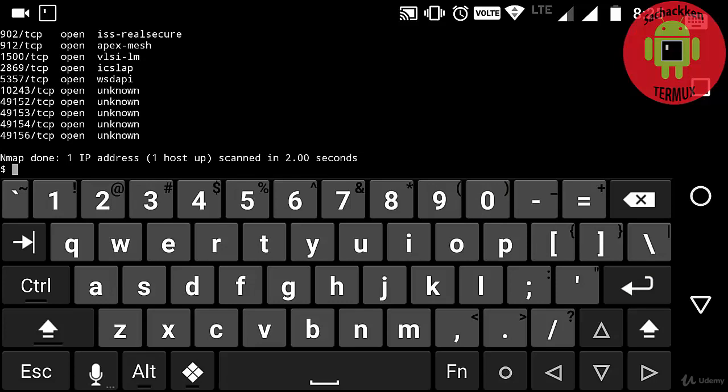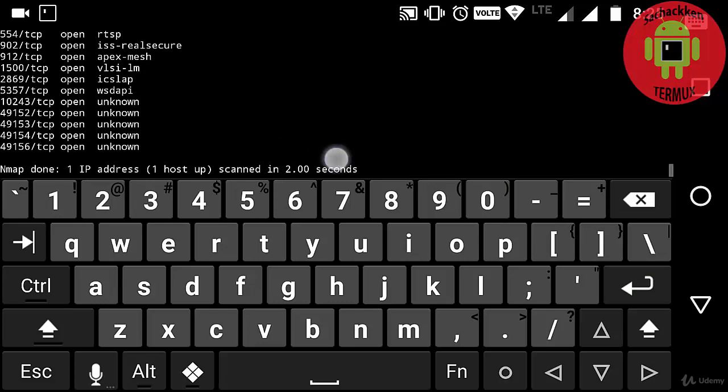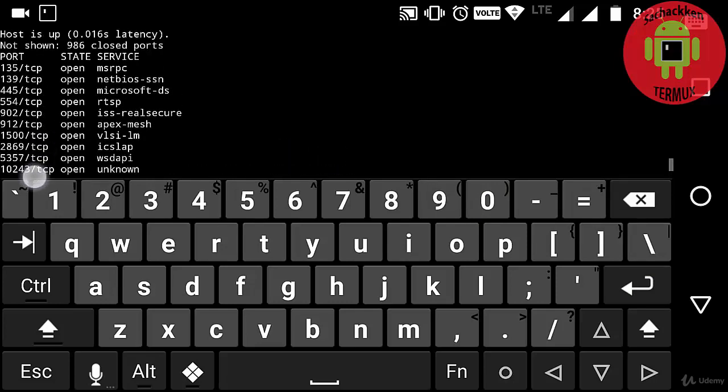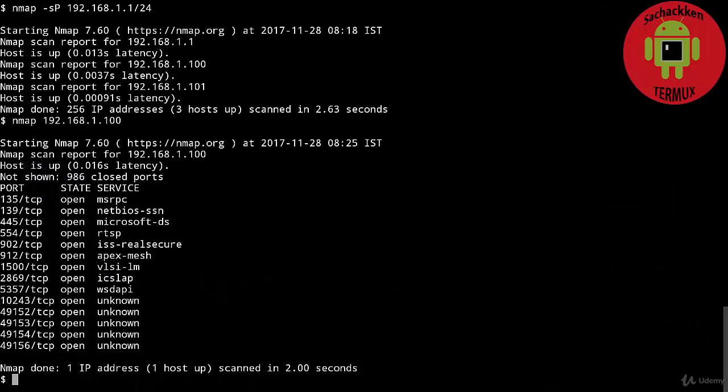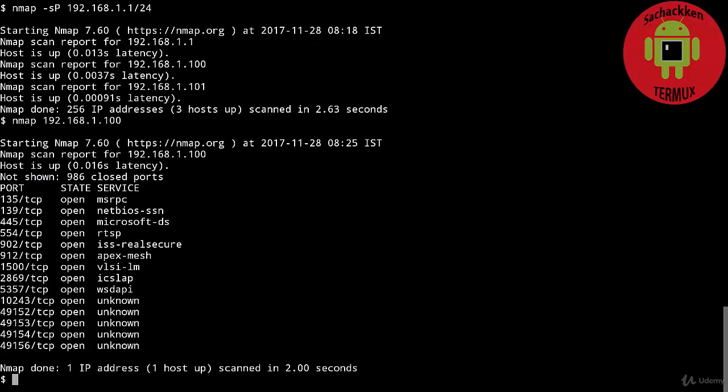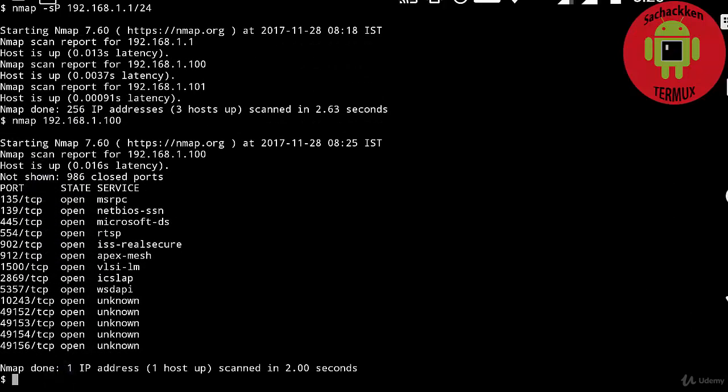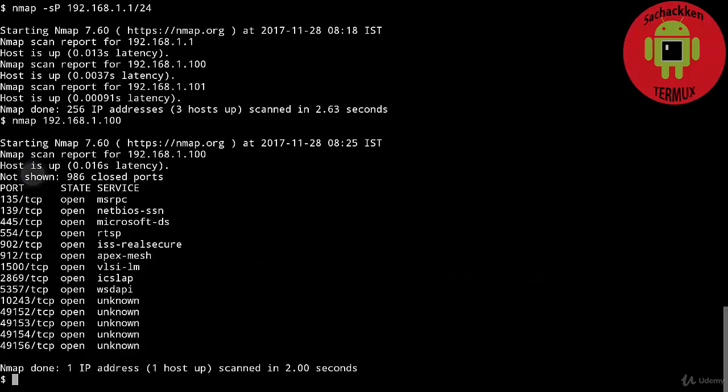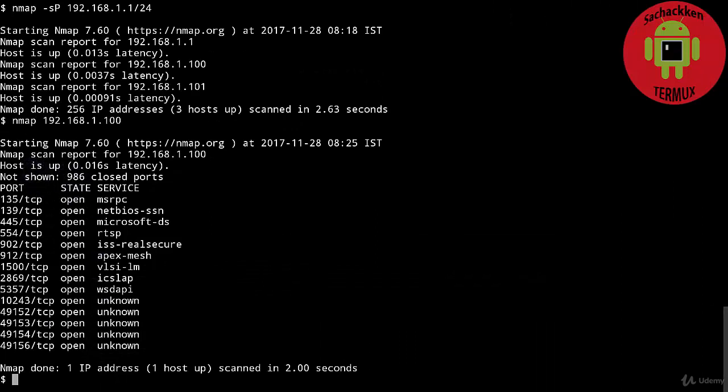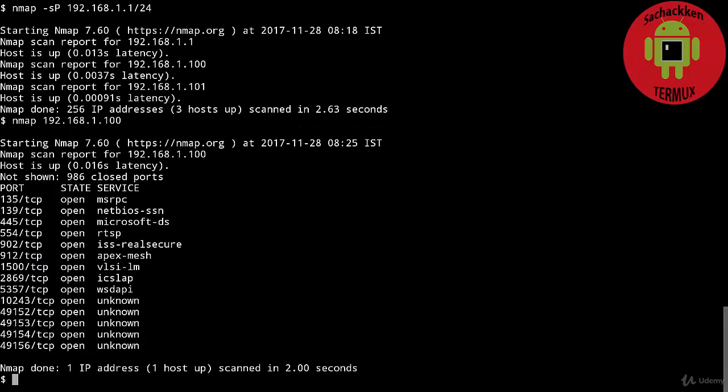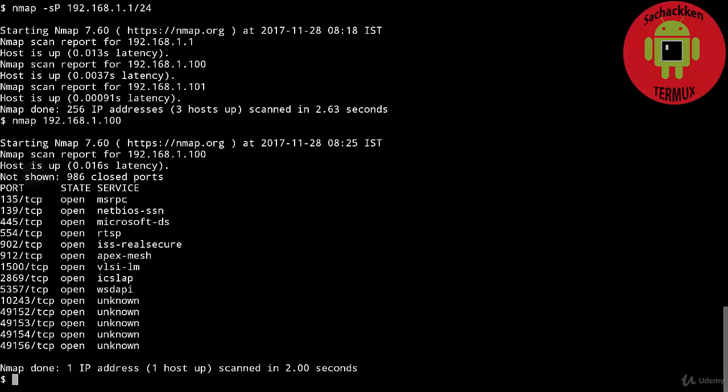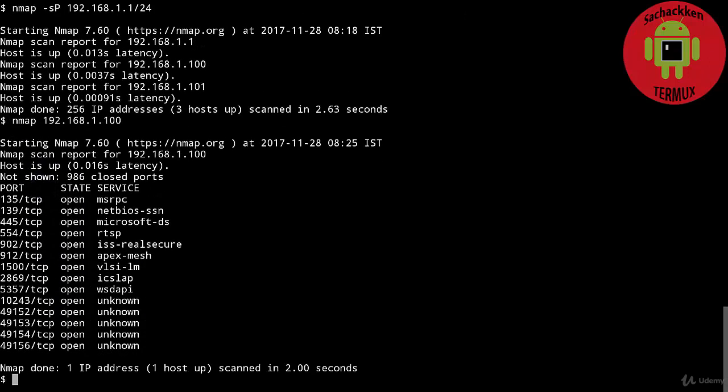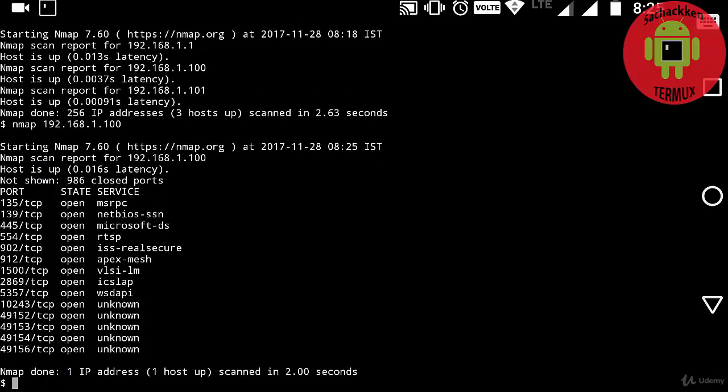You can see ports, status of the ports, and services. In this, you can see all the TCP ports are open. TCP is Transmission Control Protocol. You can see the services and also the RTSP service.